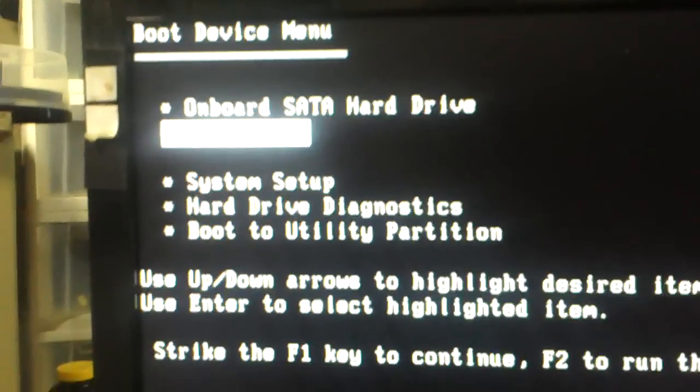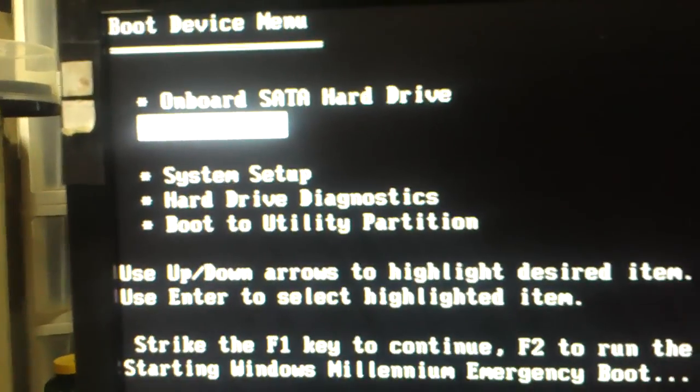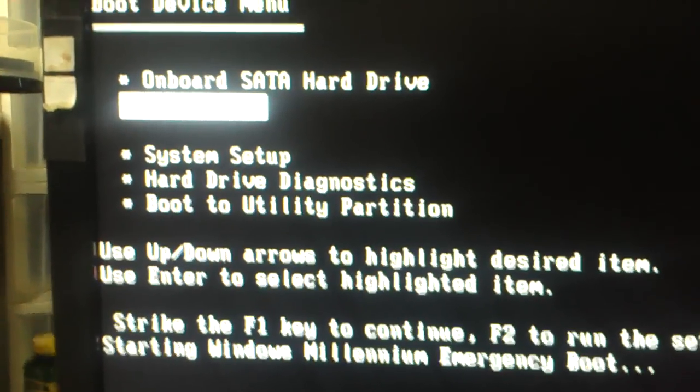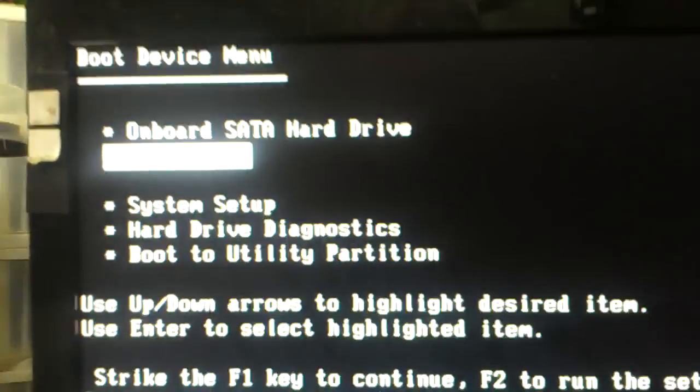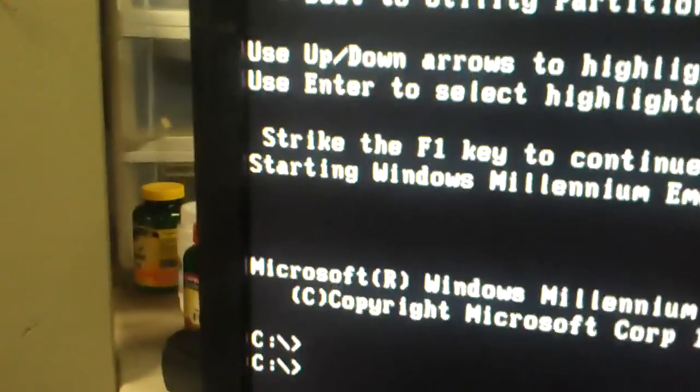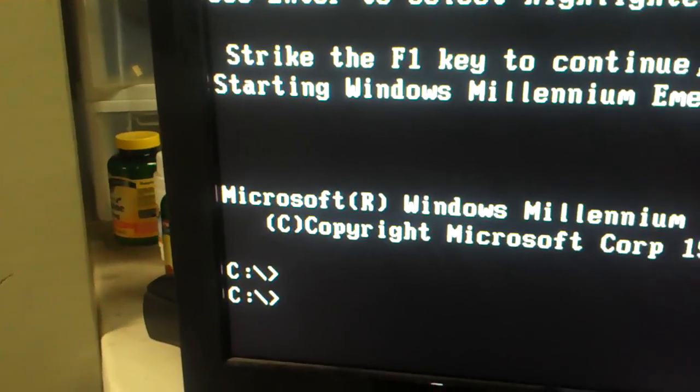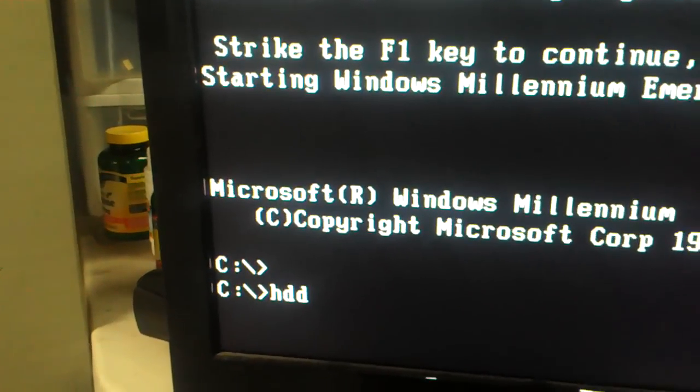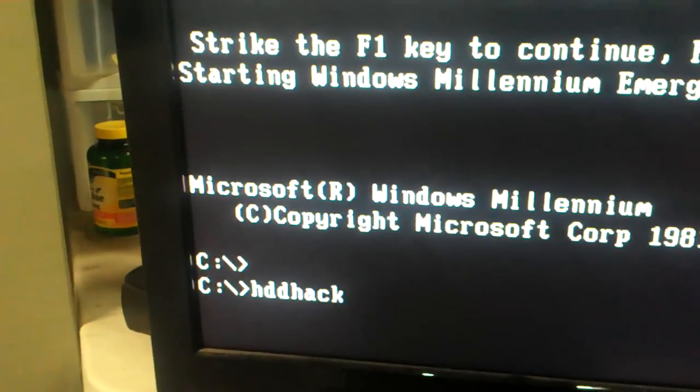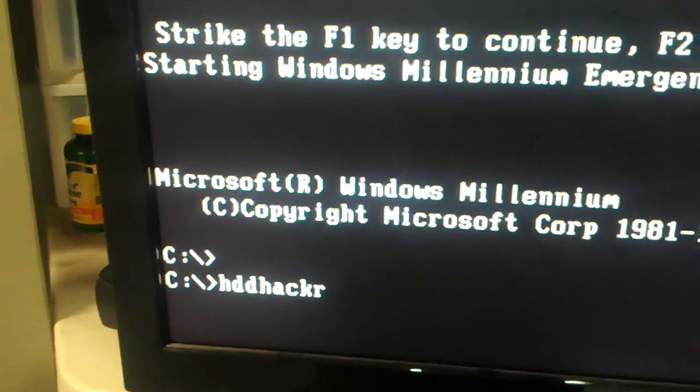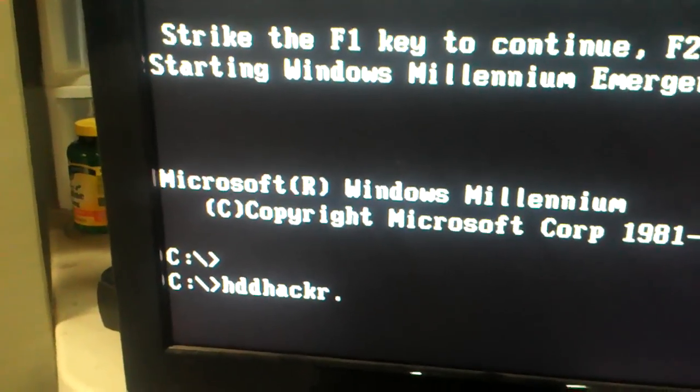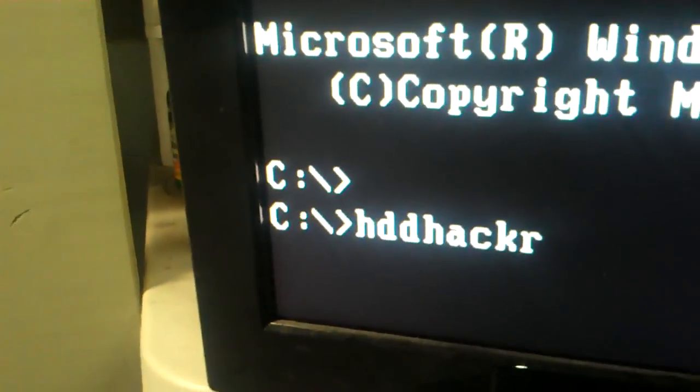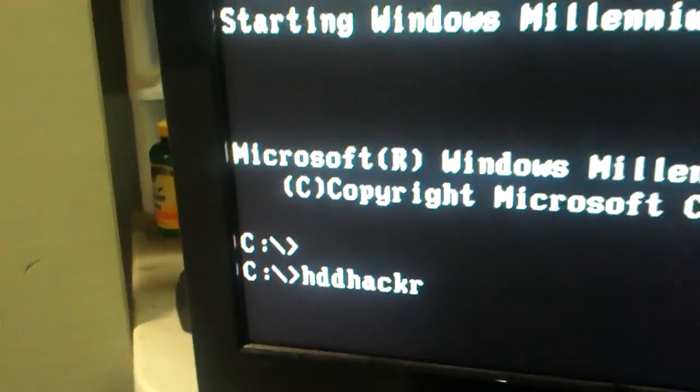All right, we're going to hit F1 to continue. And then when you get to here, you're going to type in hard drive hacker just like that. Make sure that's how you spell it too or it's not going to boot.